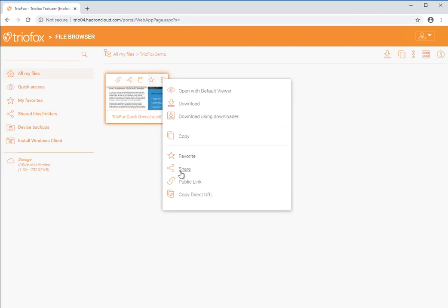If you are sharing a file, you can also click the share button from the menu which appears when you hover your mouse over the file icon.